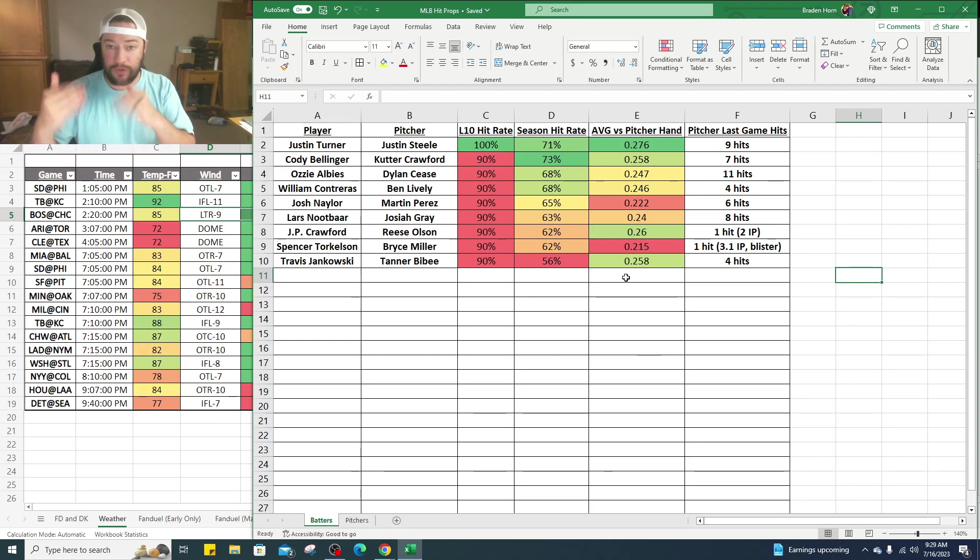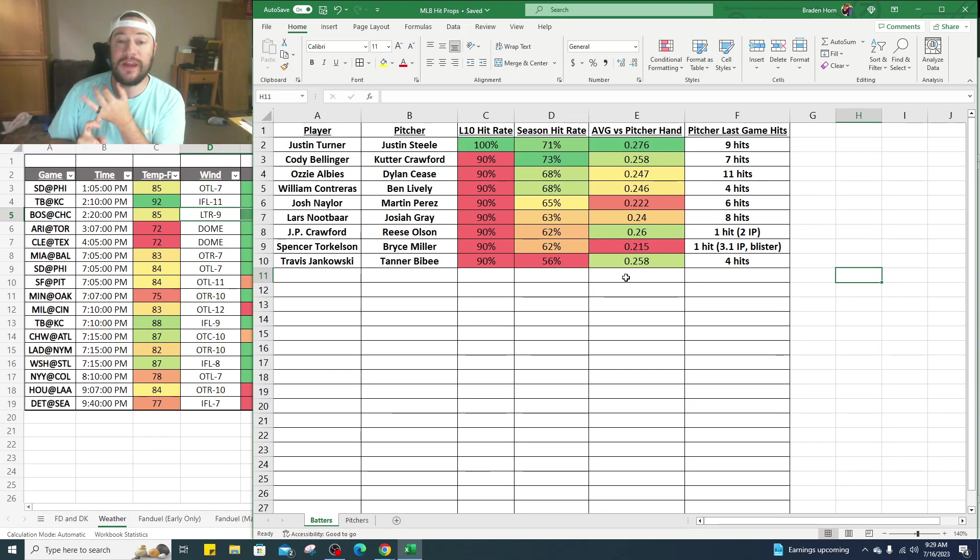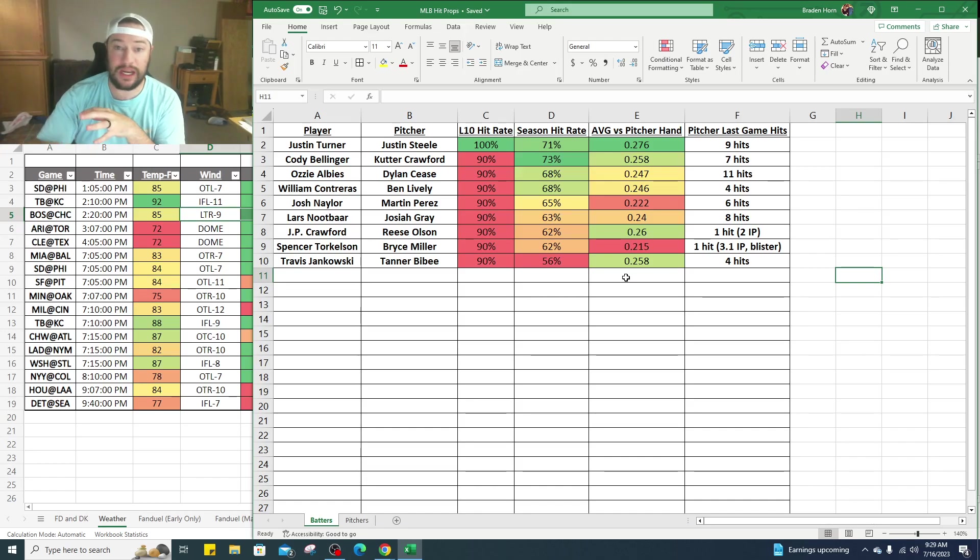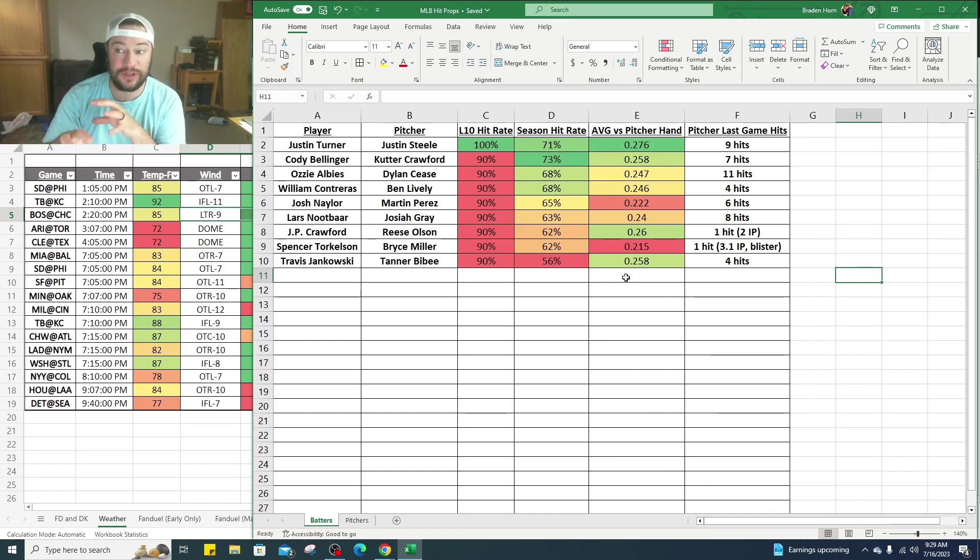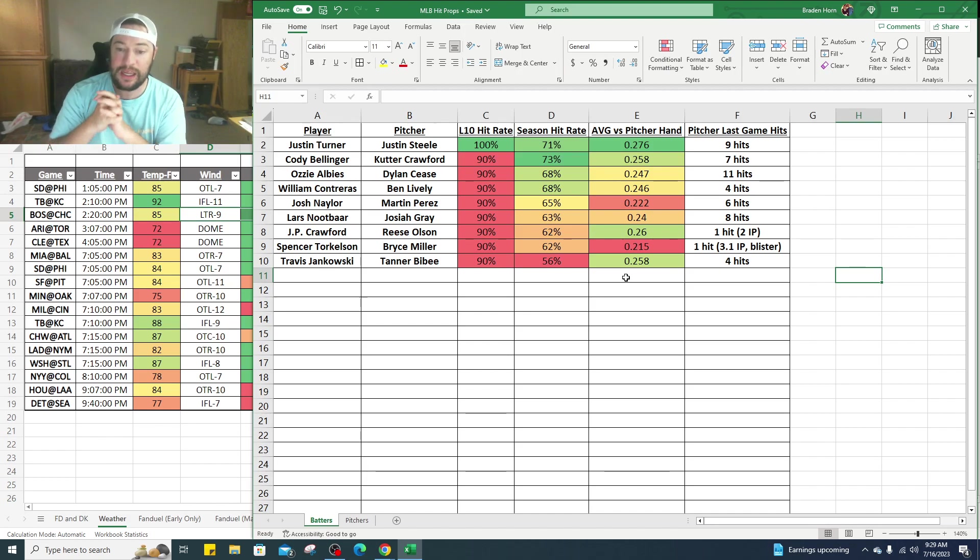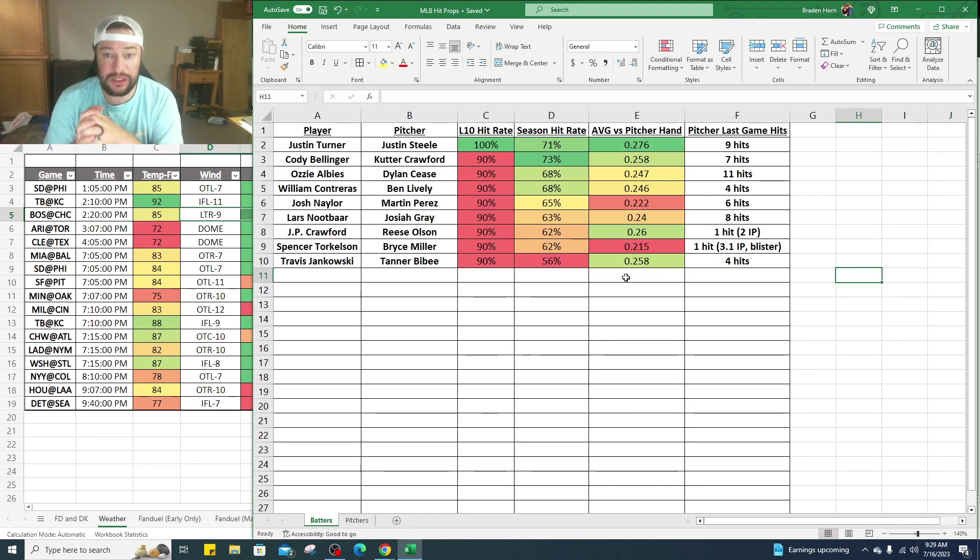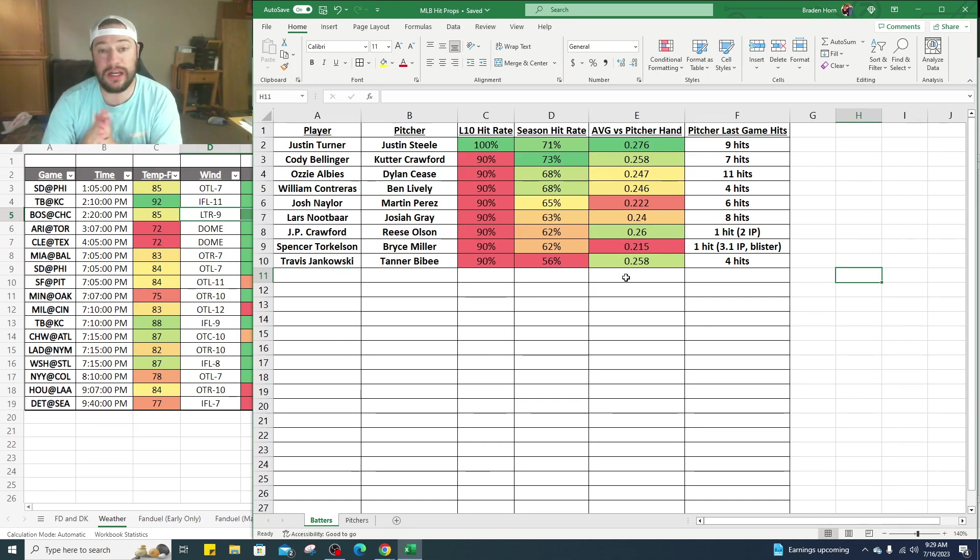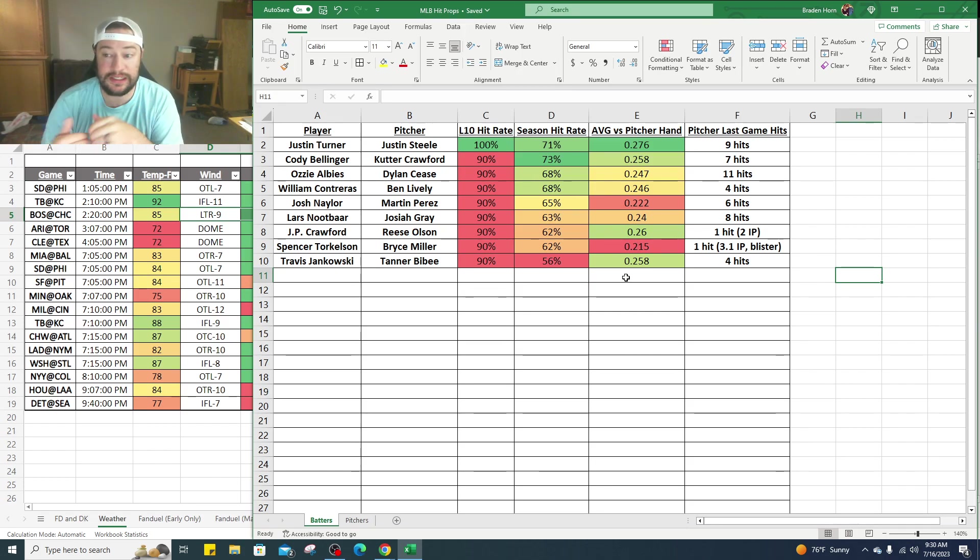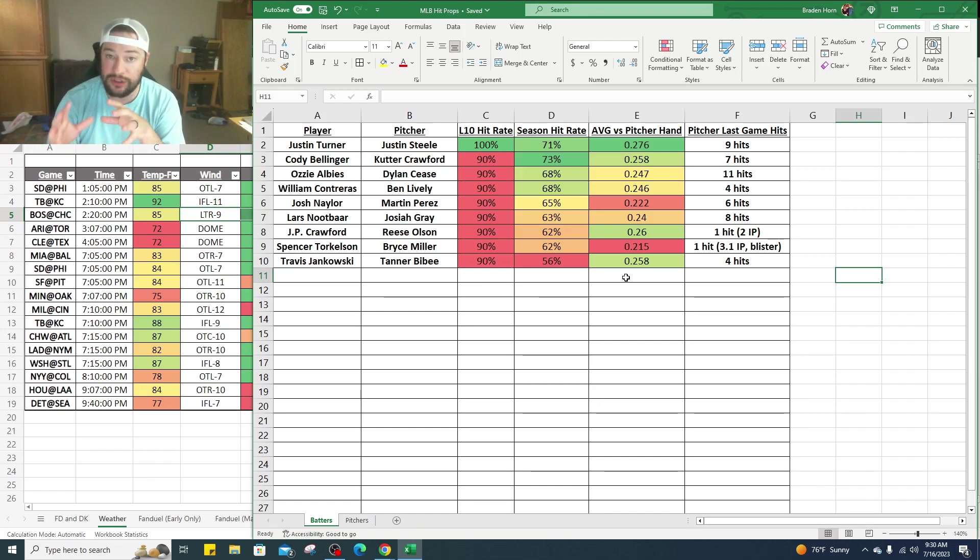Before we continue, if you click in the description below, we've got our FanDuel and DraftKings sportsbook links. If you sign up using our link and deposit, as of this weekend I think this is the last weekend they're doing it until NFL, if you deposit $100 they match it up to 100%, so you get $200 into your sportsbook account. If you sign up with our links, you're going to get the rest of the MLB season absolutely free, you just got to prove you signed up with our link.